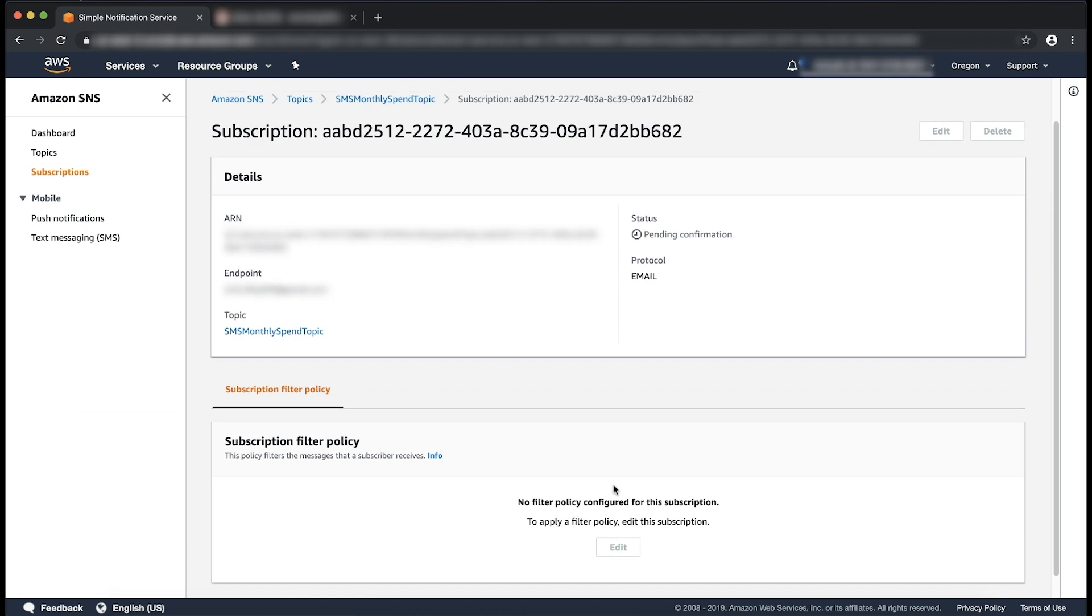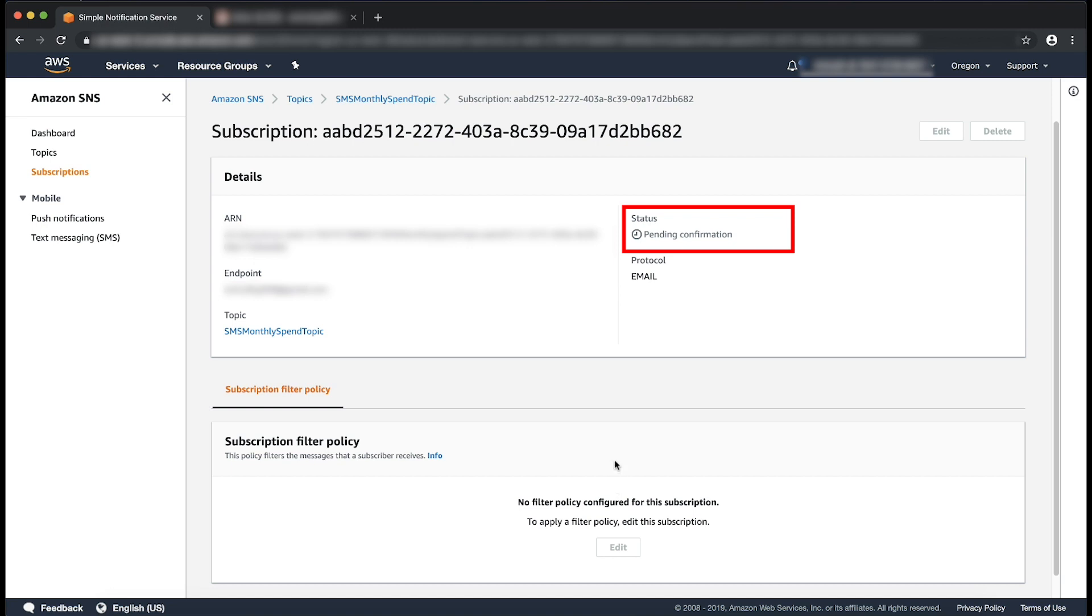Now we see that the email subscription is created for this topic, but it is in pending confirmation state. The email address must be confirmed so that it can start receiving notifications that are published to the SNS topic that was created.